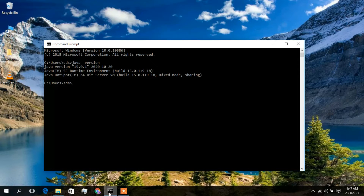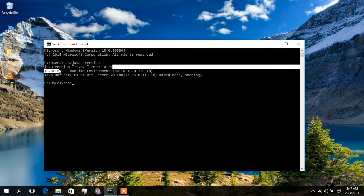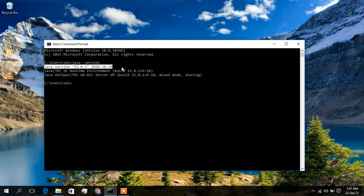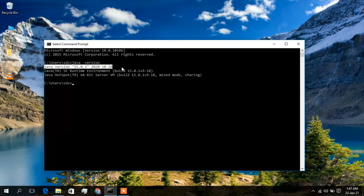Now I can proceed to install NetBeans. But if you see a different message like 'Java has not been recognized as an internal or external command,' that means Java has not been installed on your machine. In that case, you first need to install Java. The link is in the description — install Java first and then come back to this video to install NetBeans.